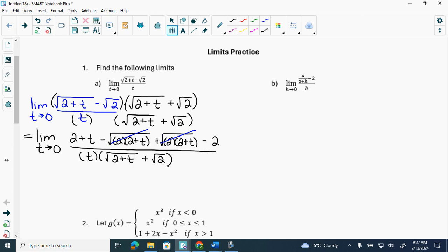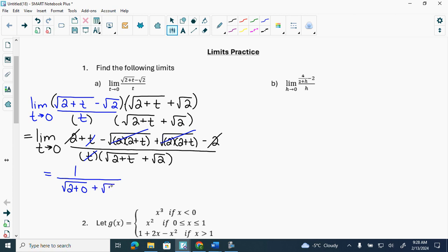So we have a t on the top and a t on the bottom — they cancel off and I'm left with a 1 on the top. Once the problem term is gone, do I have to keep writing limit? No. Do I have to keep writing the equal sign? Yes. Then I'm going to have root(2+0) plus root 2. People will try and skip this step — you should not be skipping this step because you are showing that you're substituting t equals 0. So I get root 2 plus root 2, which is 2 root 2. Box it.